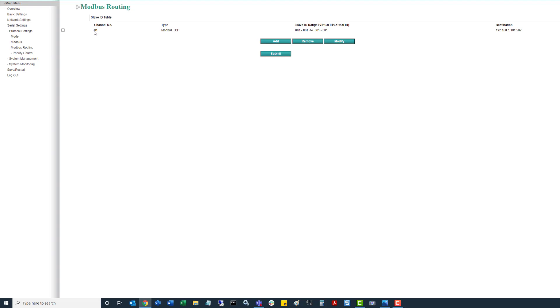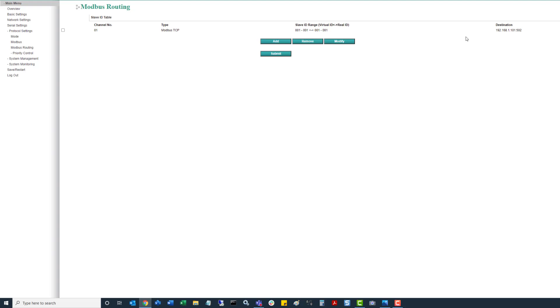So now we can see channel 1. It's doing Modbus TCP on that output, acting as a master. And we can see when a request comes in to this master unit for slave ID 1, it's going to be looking for slave ID 1 based on this IP address. So if all the field controllers are using slave ID 1, you don't need to go through and reprogram them. This is one of the slick features that Moxa has incorporated.